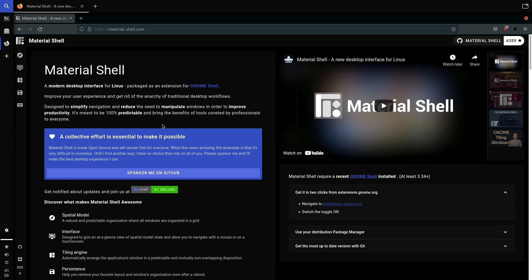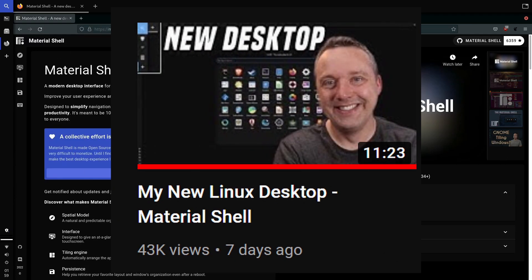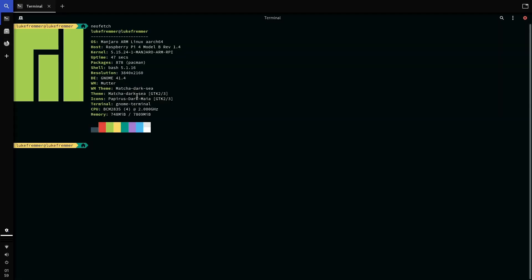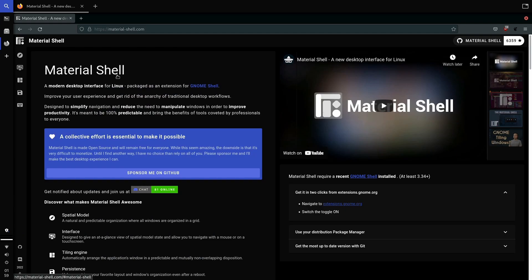I came across this after watching a video by YouTuber Chris Titus Tech explaining his experience with it on Fedora. I did the same thing on my PC and have really been enjoying using it on a daily basis. So I thought, how would this perform on the Raspberry Pi 4? I installed Manjaro ARM, overclocked the CPU to 2 GHz for a bit more performance, and installed the Material Shell desktop interface on top of it.